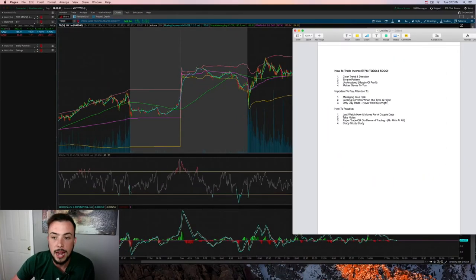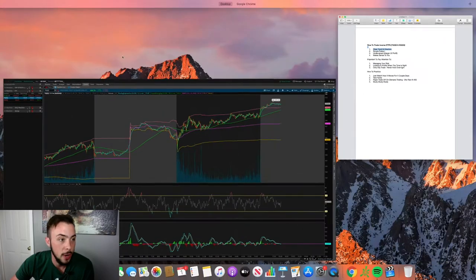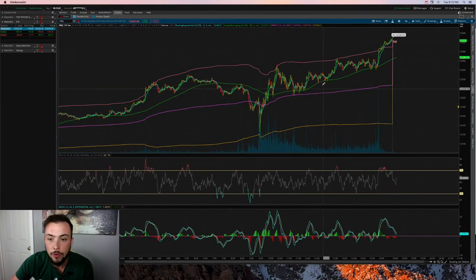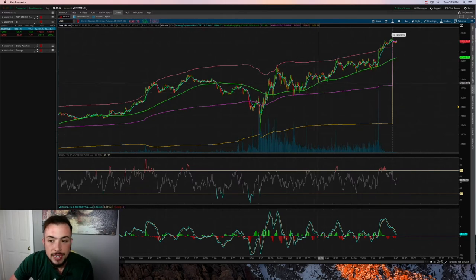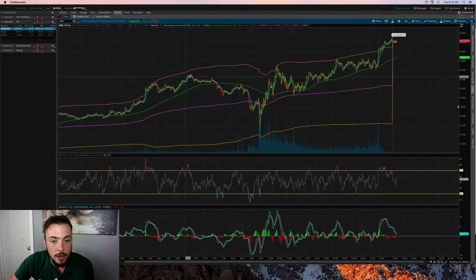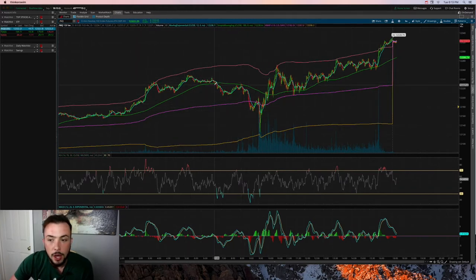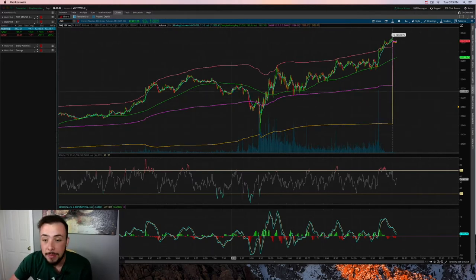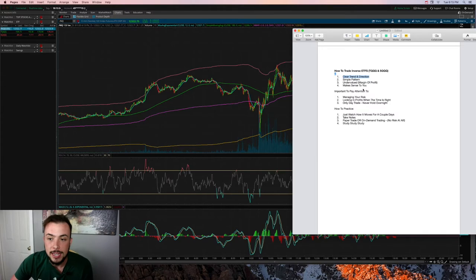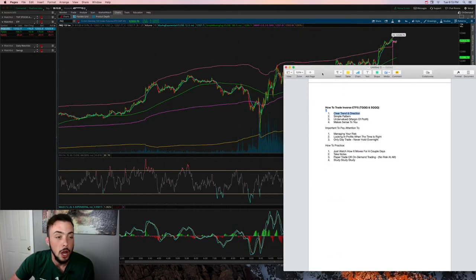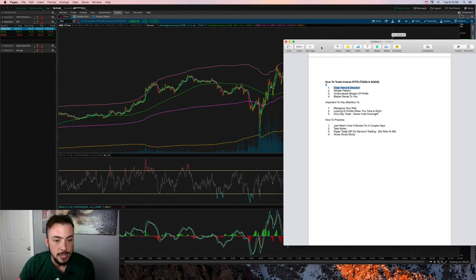What do I look for when trading inverse ETFs like TQQQ and SQQQ? I want to see a clear trend and direction. Looking at /NQ for the day, toward the later end of the day it was a clear ascending uptrend making higher highs and higher lows, and before the market opened it was a descending pattern. You want to analyze whether it's a descending, ascending, or horizontal pattern, and keep it simple.